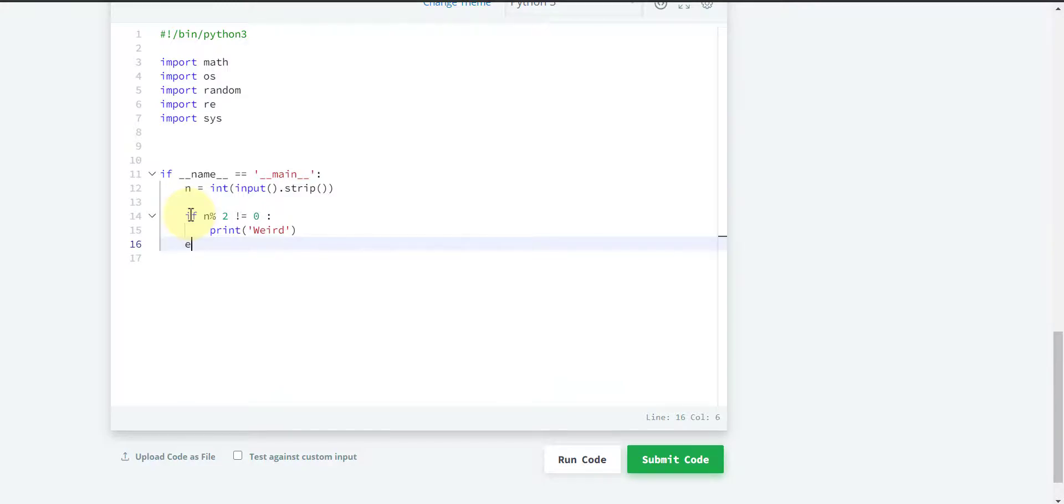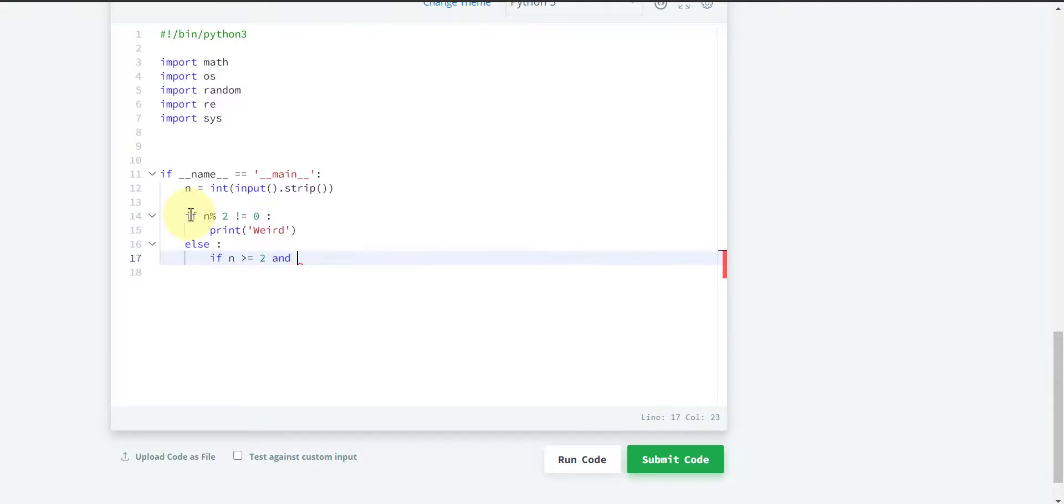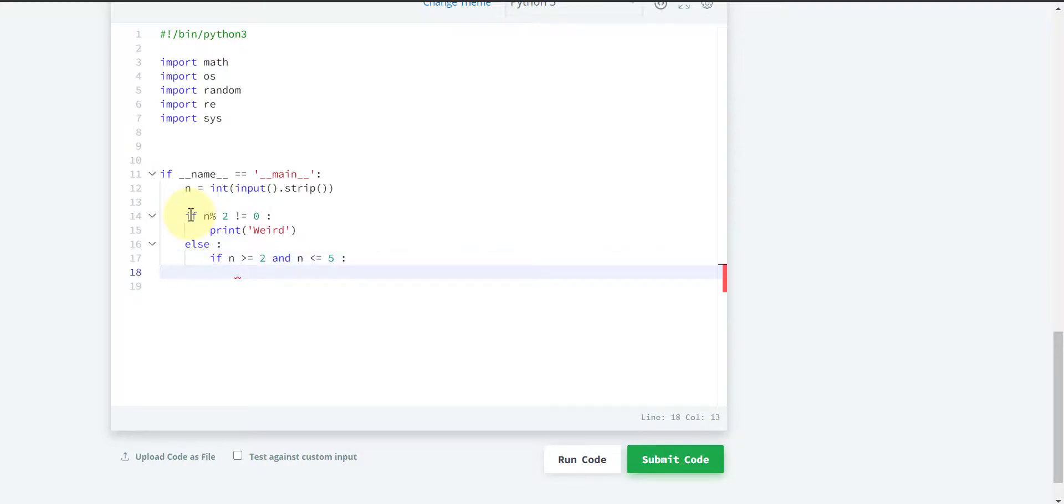Else, if n is even and in the range of 2 to 5, we have to print 'not weird'. That means n is greater than or equal to 2 and n is less than or equal to 5.